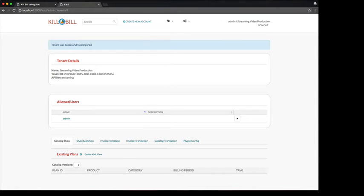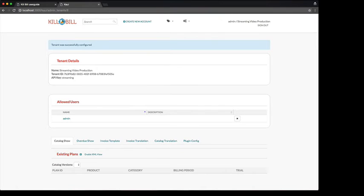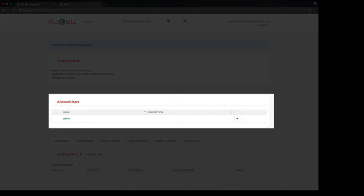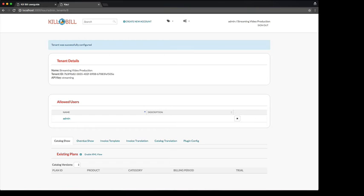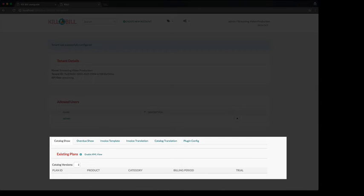At this point, you will be redirected to the tenant configuration screen. The first section shows some information about the tenant, such as its name and unique ID that was generated on the server side. The next section shows which users have access to the tenant. It should be no surprise to see our default admin user in this list. The last section shows a series of configuration tabs that we will briefly review.